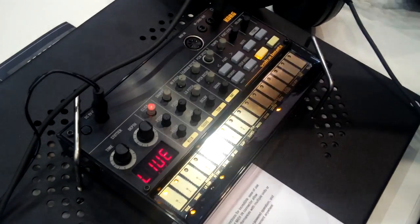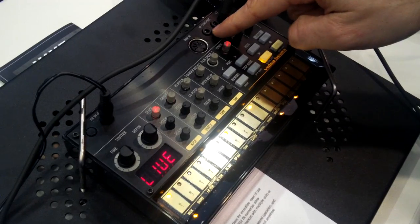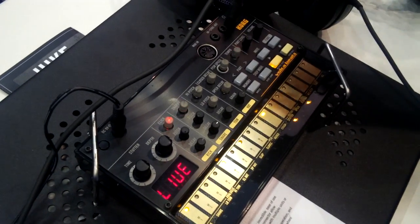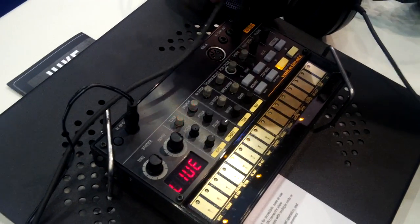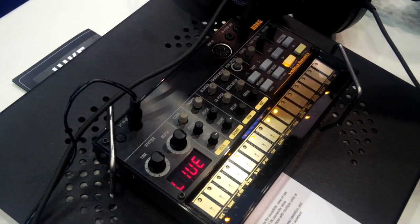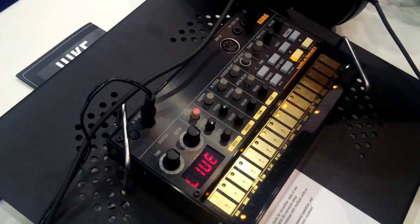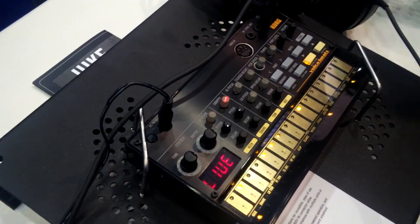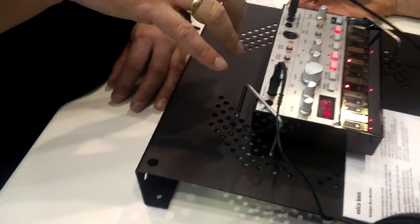We have some additional sync circuits here, where you can plug in the cable which is provided with the device to sync other Volcas or the MonoTribe, for example.